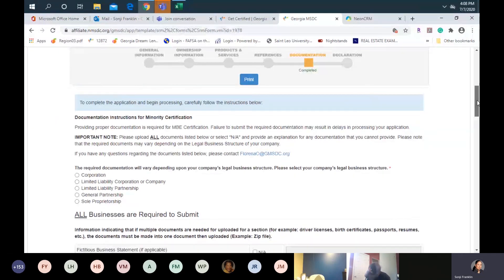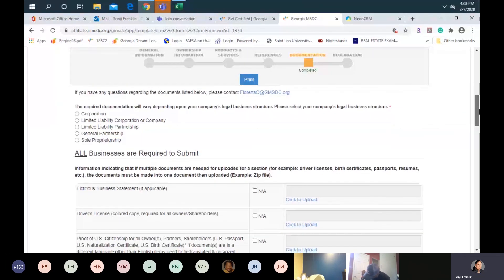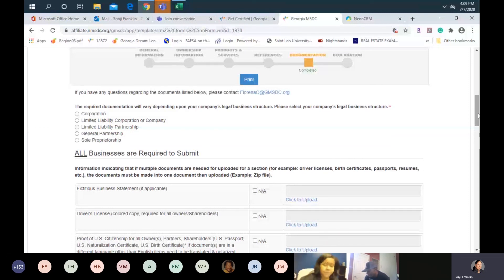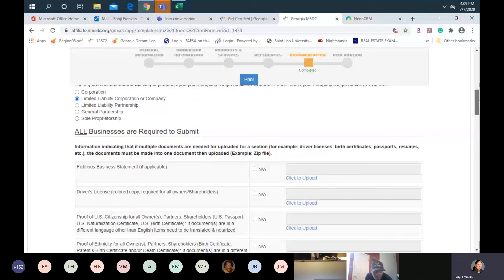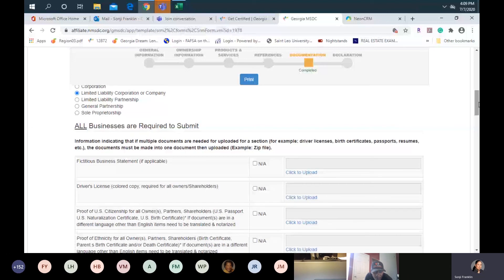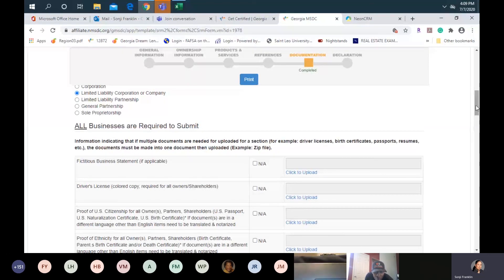Remember I talked about selecting your business entity — this helps you know what documents are required, and it will actually create the required document list based on your business structure. Most people are either LLC or corporation. For today I'm selecting LLC so you can see the documents required. At the very top it says all businesses are required to submit: driver's licenses, birth certificates, passports, and resumes — all required for each shareholder or owner.